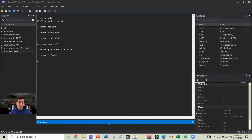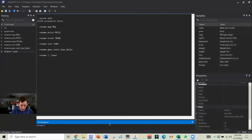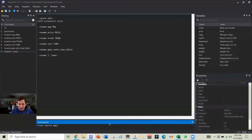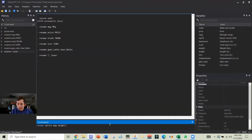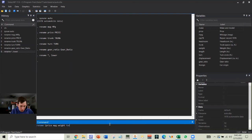I can also do multiple variables at a time. So let's say I want to rename price miles per gallon weight and foreign all in one go.